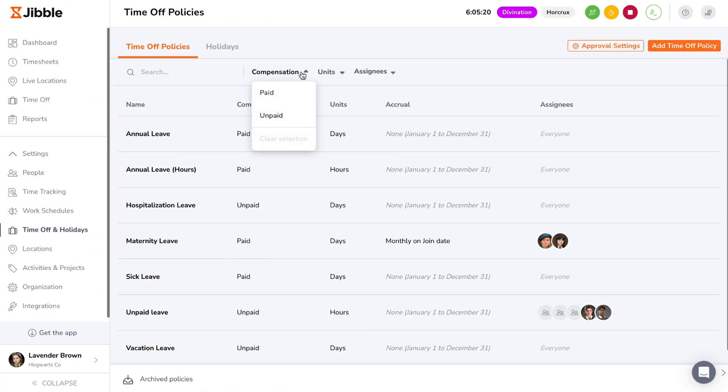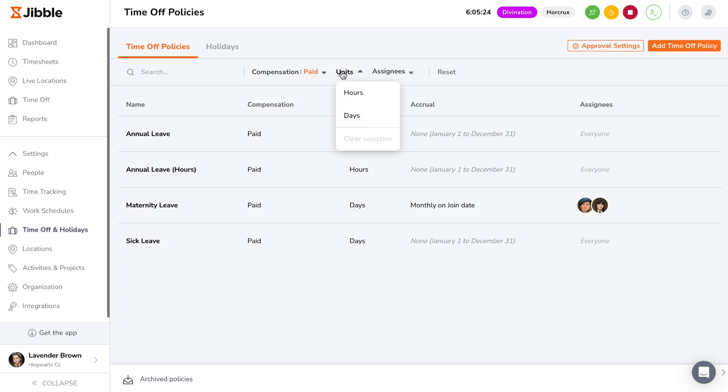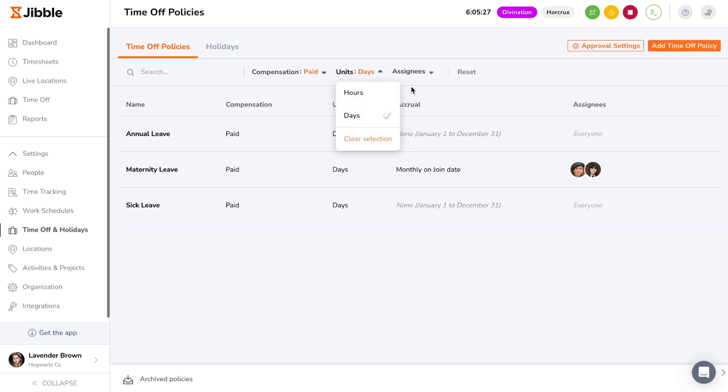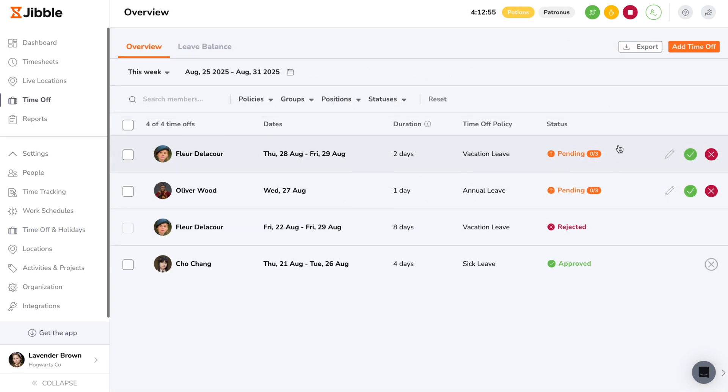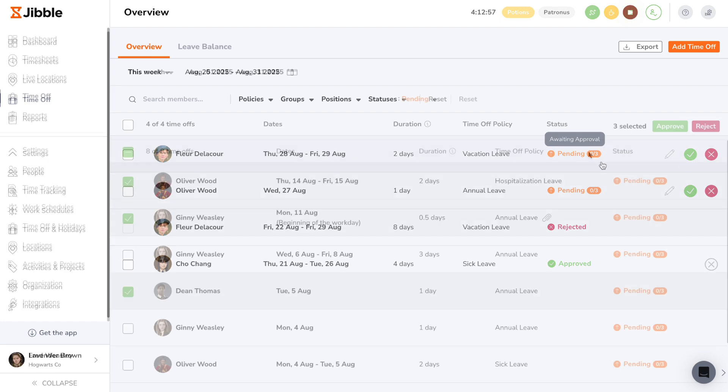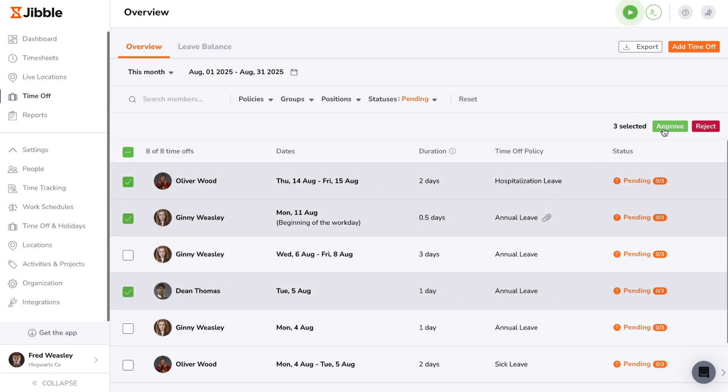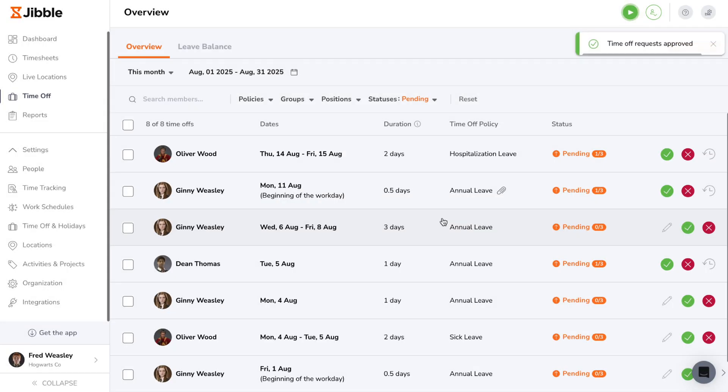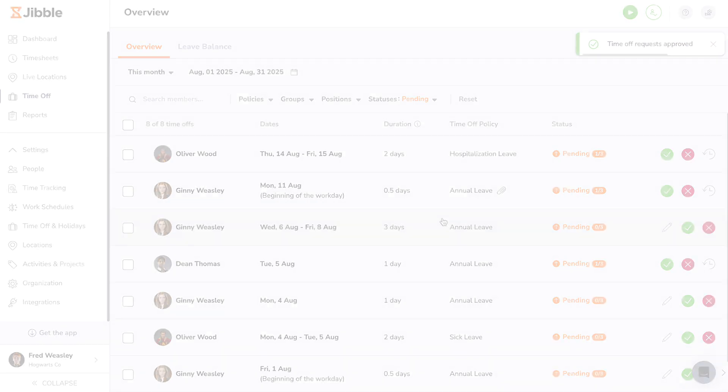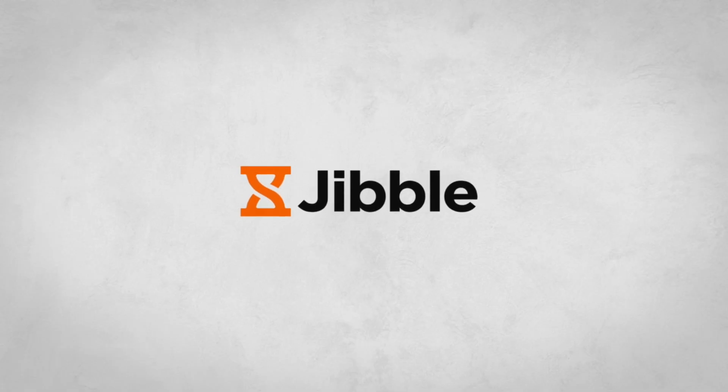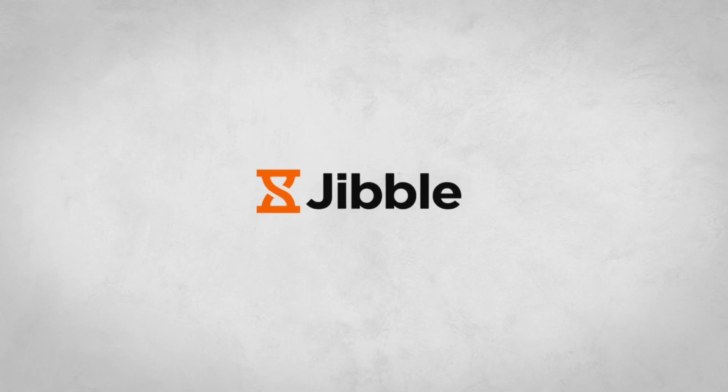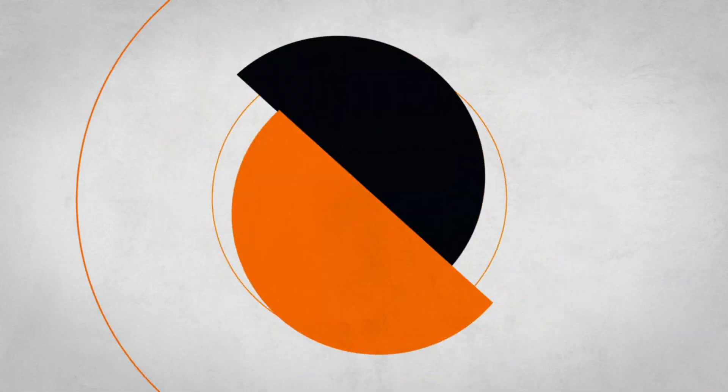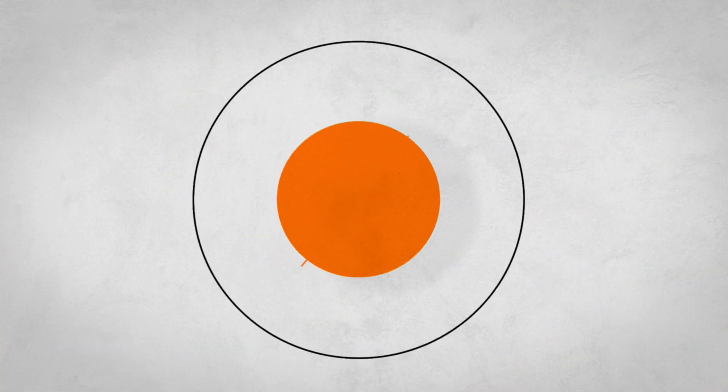And that's it! You're all set to start managing leave the easy way with Jibble. Whether you're an admin, manager, or team member that's using the web app or mobile app, Jibble makes managing time off simple, transparent, and effortless. If you have any doubts or questions, have a read through our Help Center or reach out to our support team for further assistance. Happy Jibbling!